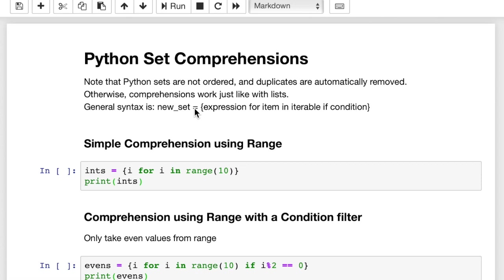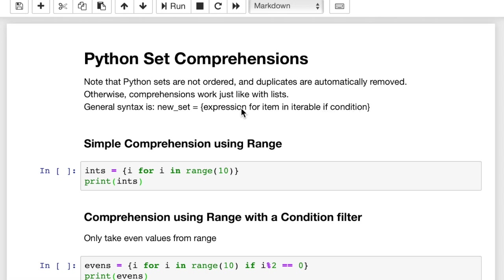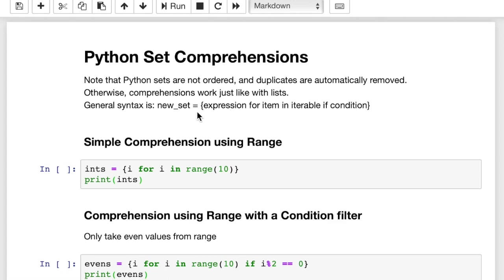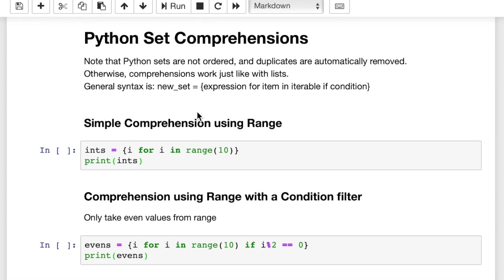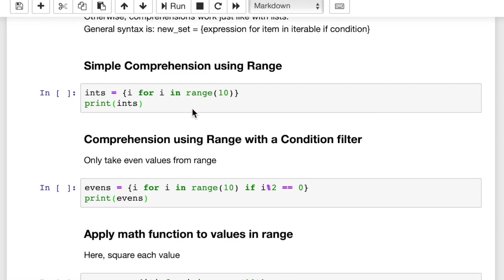The general syntax works like this. So you have an expression, and then you have for item in some iterable if condition is met. Some of these can be left out. So for example, the condition or an expression can just be x or whatever. But you'll see as we work through these examples.